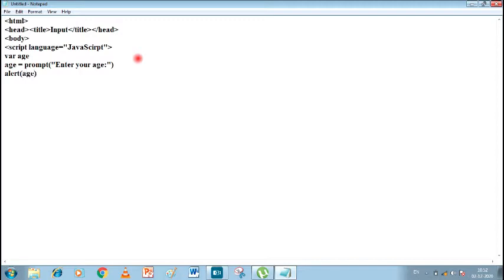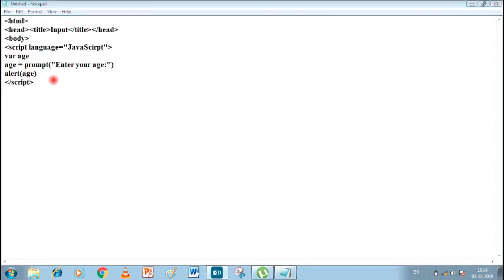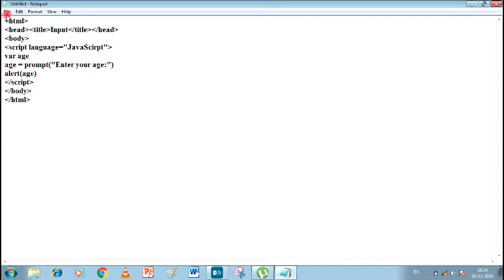So in the alert we write the variable 'age'. Our variable is age, and age will display whatever input the user provides. So inside alert we write only 'age'. Now let's close all the tags: slash script tag, then slash body tag, and finally slash html. So here we have completed one program.